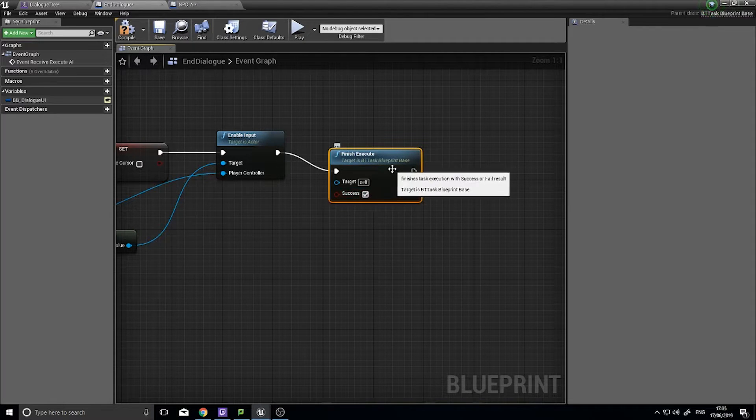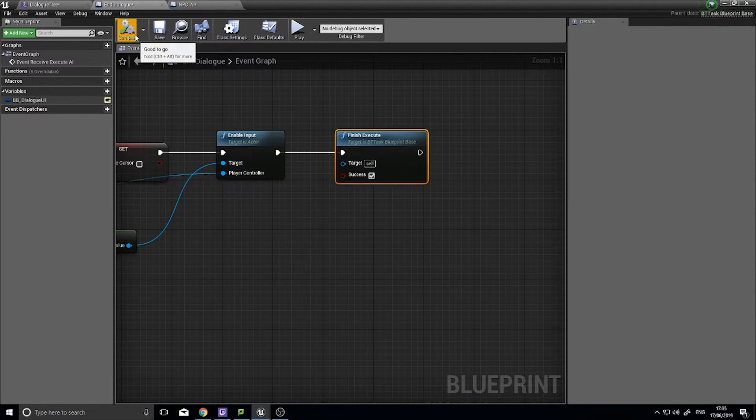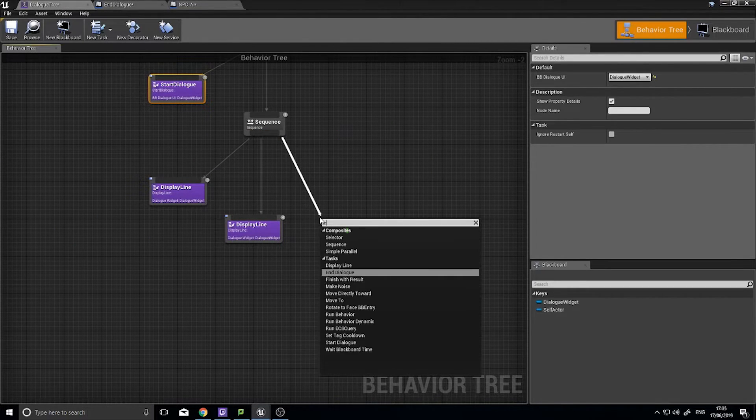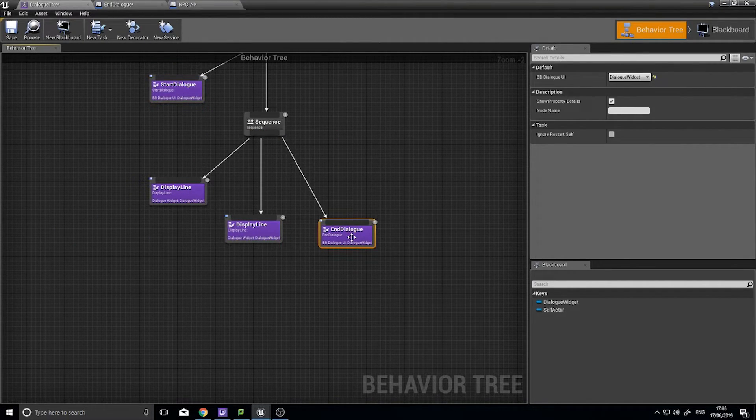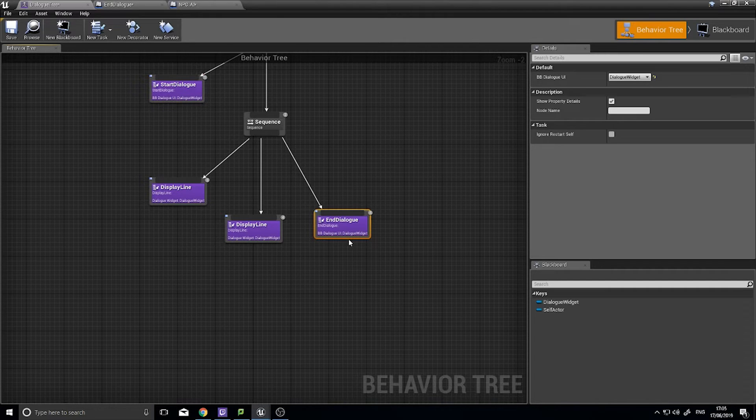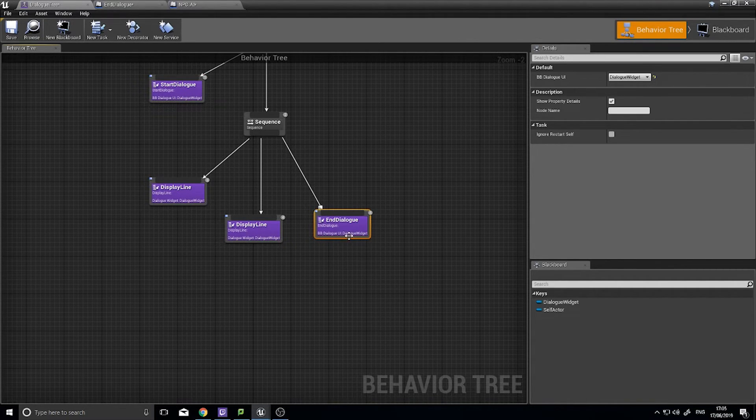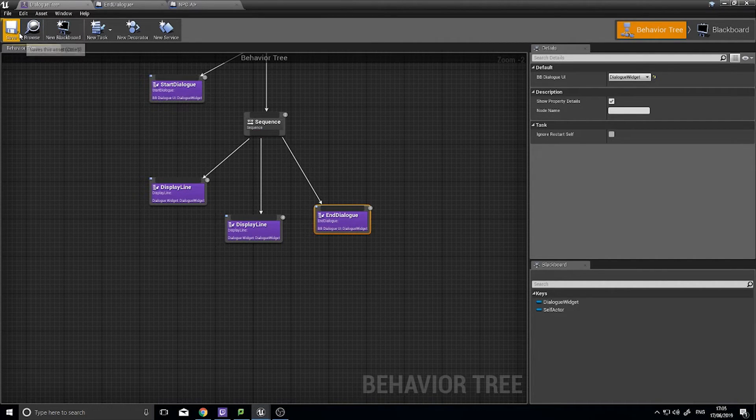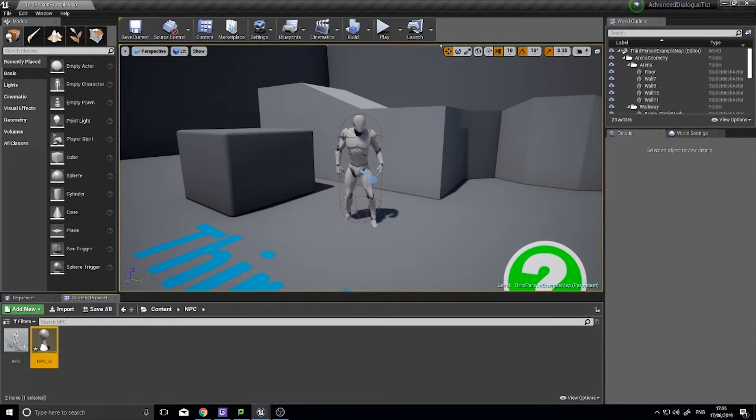Click compile, go back to your dialogue tree and let's add our end dialogue task, making sure that your bb dialogue UI, the blackboard variable we made, is equal to the dialogue widget. So let's test this, click save and let's go test.